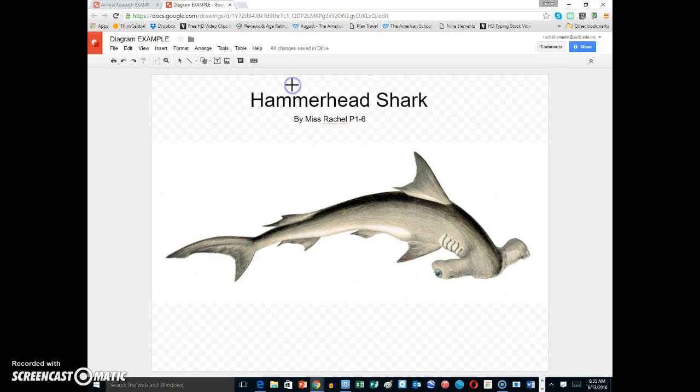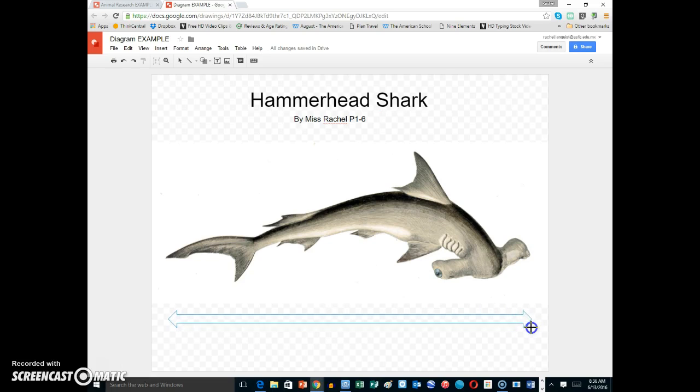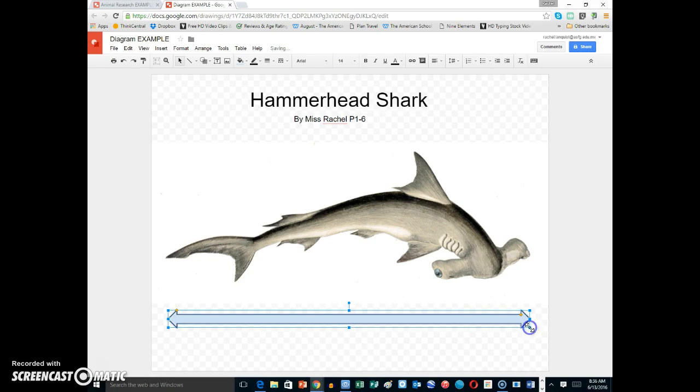I'm going to click on that, and I'm going to start right here where the tail begins and go all the way down to the very end of the body.